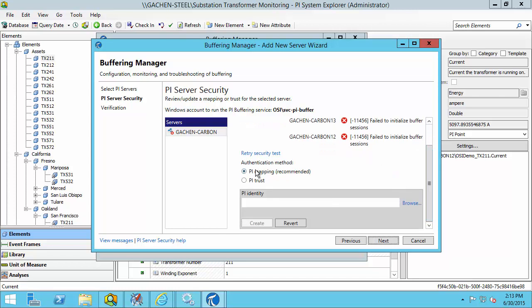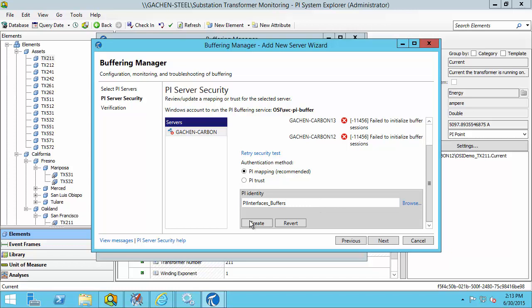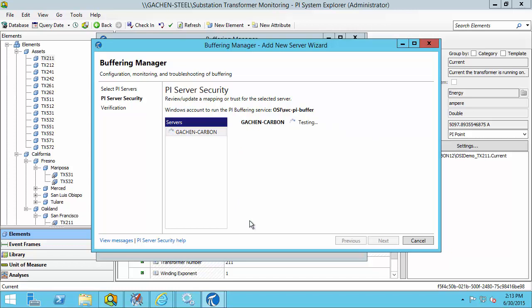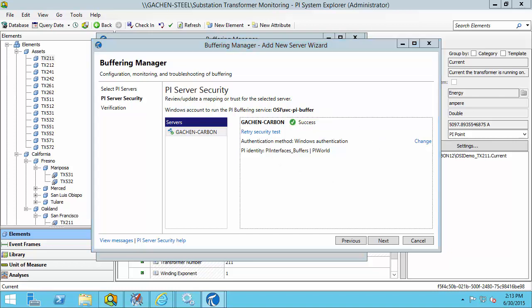I can choose the option for creating a PI mapping and click Browse. This opens a list of all the PI identities on my PI Data Archive server. I have an identity called PI Interfaces Buffers, and I'm going to click Create. This will create a mapping based on the custom domain service account. Now we can see that it's able to connect and authenticate to the PI Data Archive server using the PI identity I configured for the mapping.